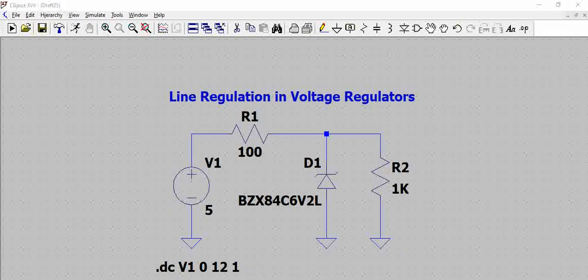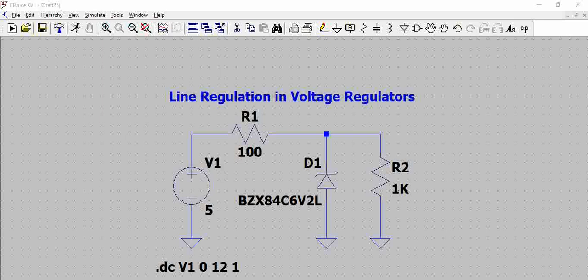Hello all, we will use LTSpice to calculate the line regulation in a simple Zener-based voltage regulator.